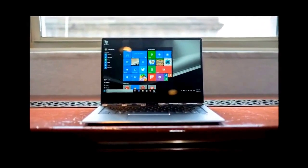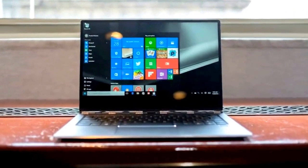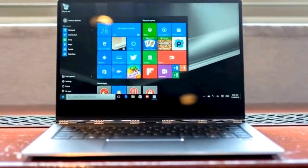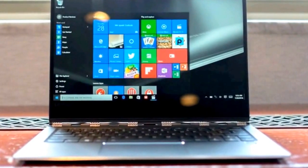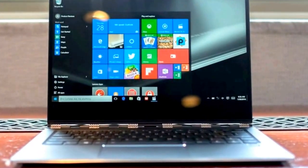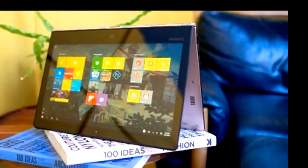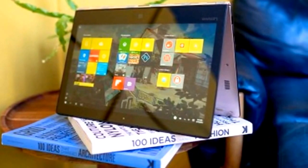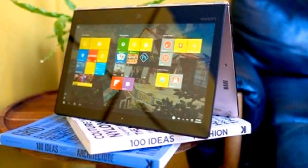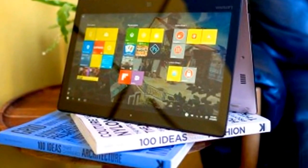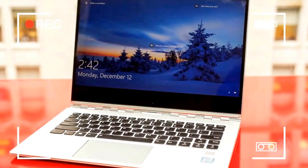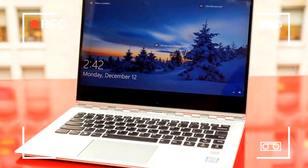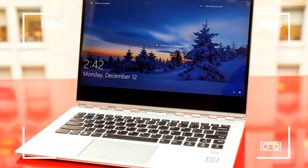Lenovo Yoga 910 Review. If you're searching for the ideal mix of power, style and portability, you'll find it hard not to love the Yoga 910.